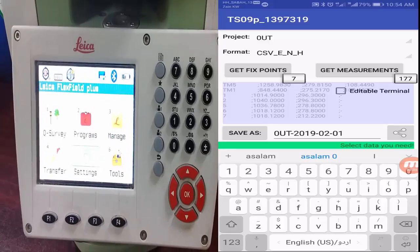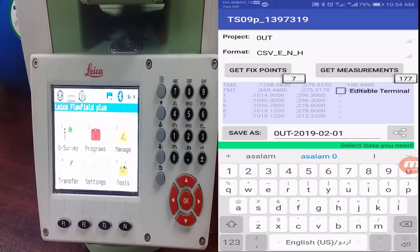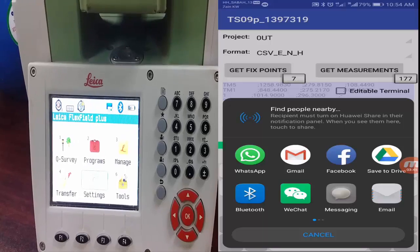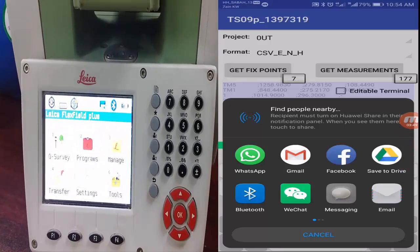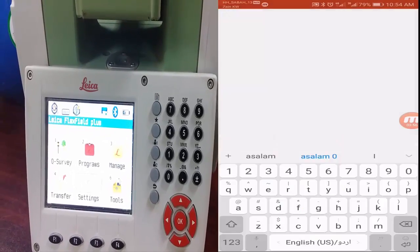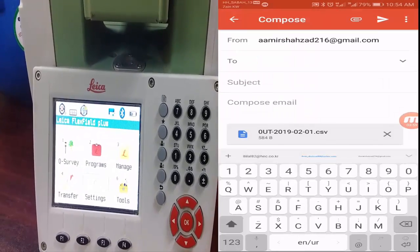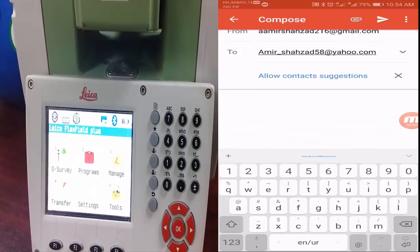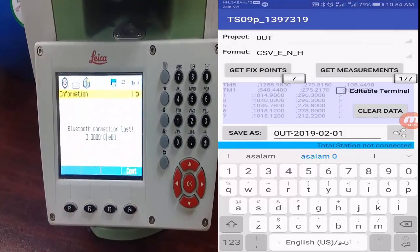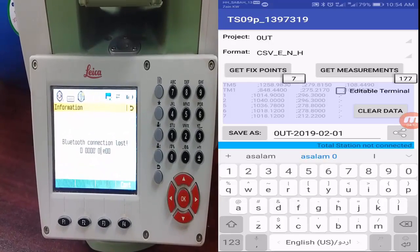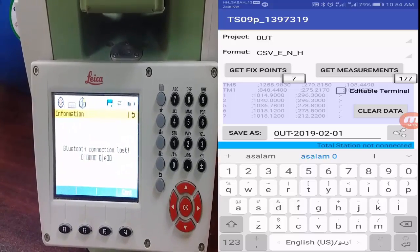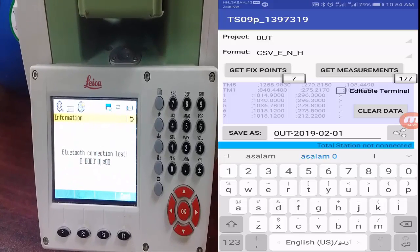After selecting the options, click to transfer. You can see the data is now saved in the mobile. To share it, click the Share button — options include Google Drive, WhatsApp, Gmail, or Facebook. For example, I'll share via Gmail, sending it from one email address to another. The data is now transferred and you'll notice the Bluetooth connection is lost after sending by email.